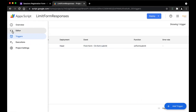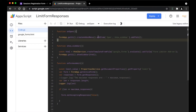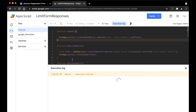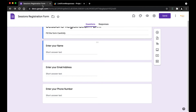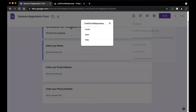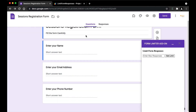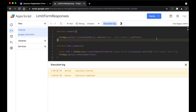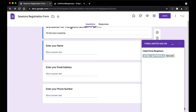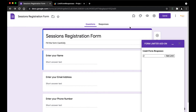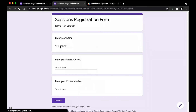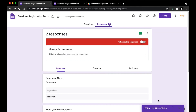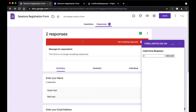The trigger has successfully been added. Let's go back and run the onOpen function to add the add-on. Click on run — the execution started and completed. Let's go back to our Google Form. To access your add-on, click on the add-ons button — you can see 'Limit Form Responses' is successfully showing. Click on open and here is the Form Limiter Add-on title we had set. We're going to enter '2' and click 'Set Limit.' After submitting two responses, you can see the add-on has successfully worked and the Google Form has closed.